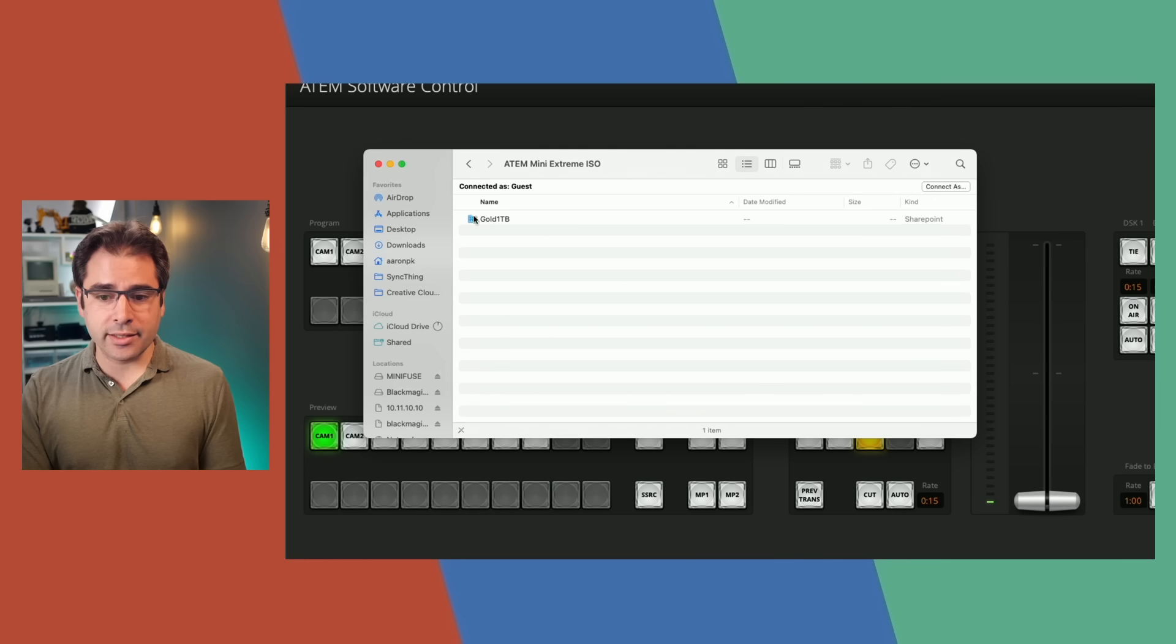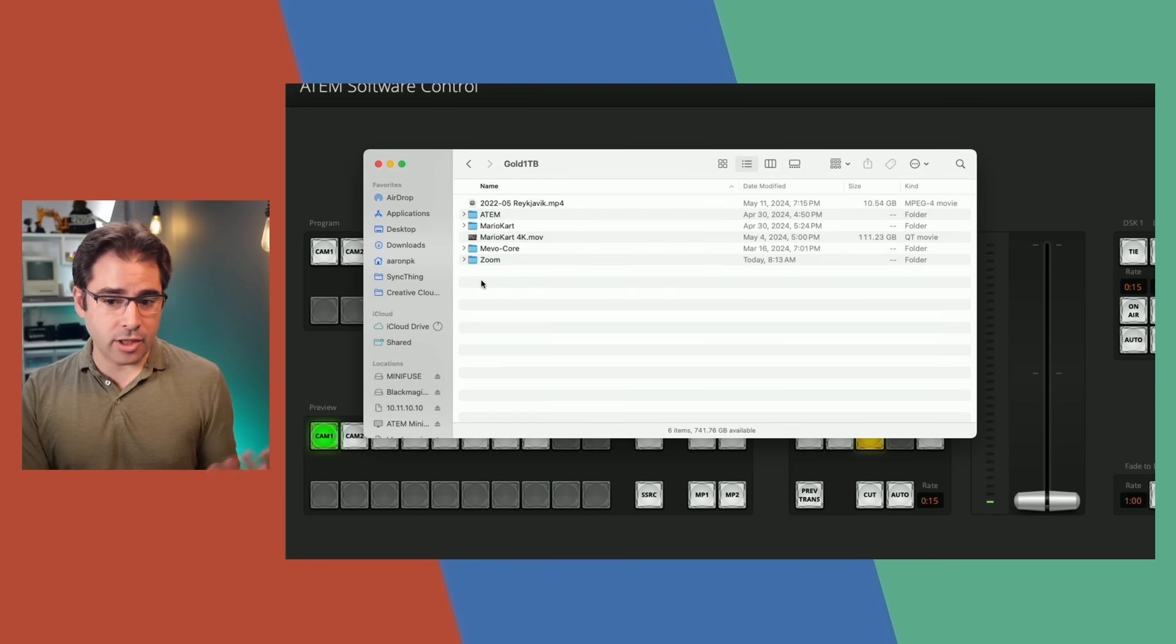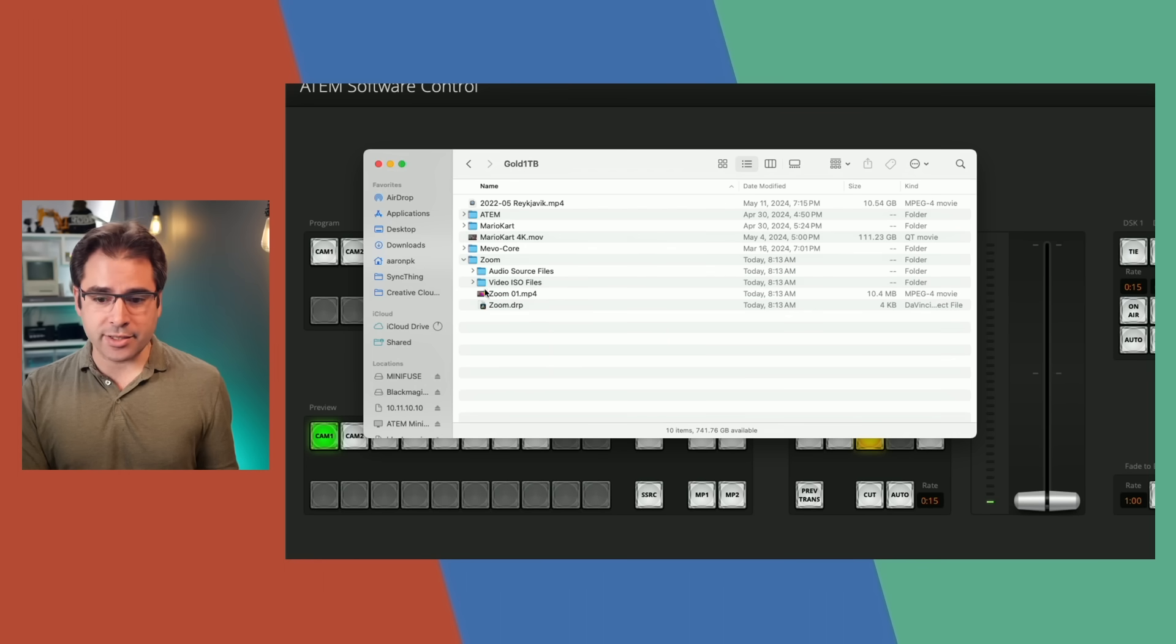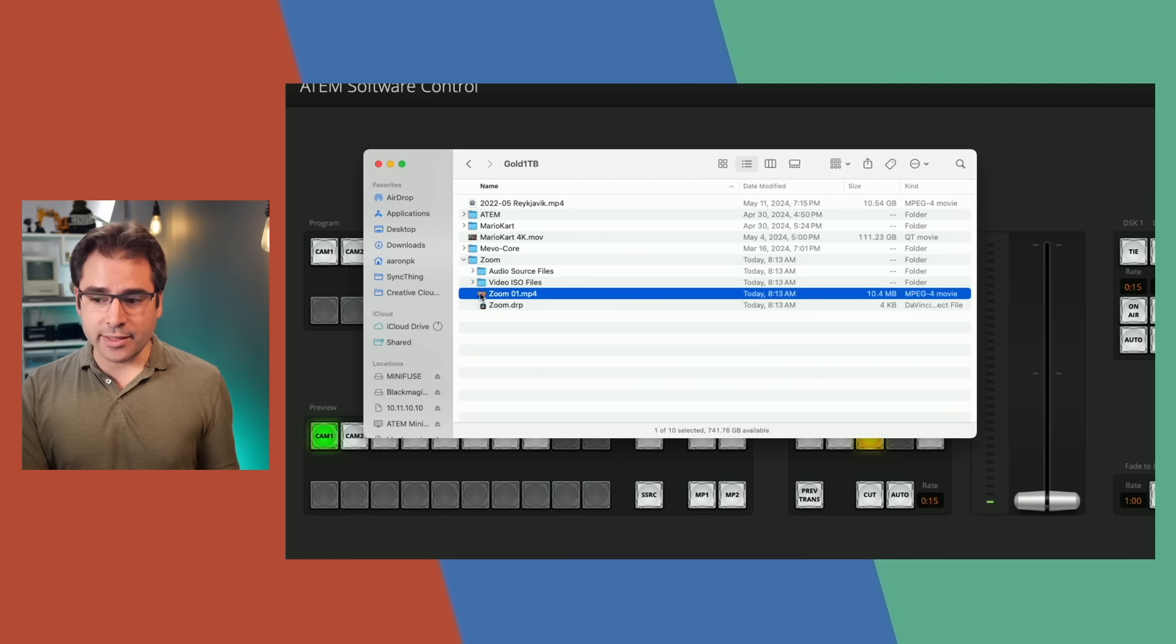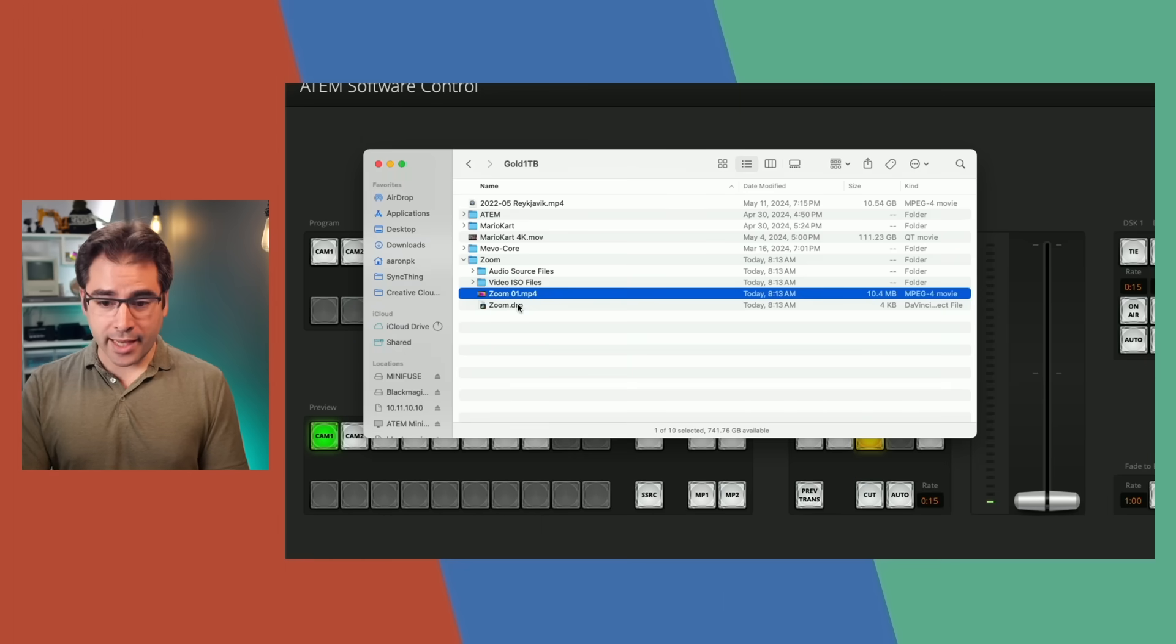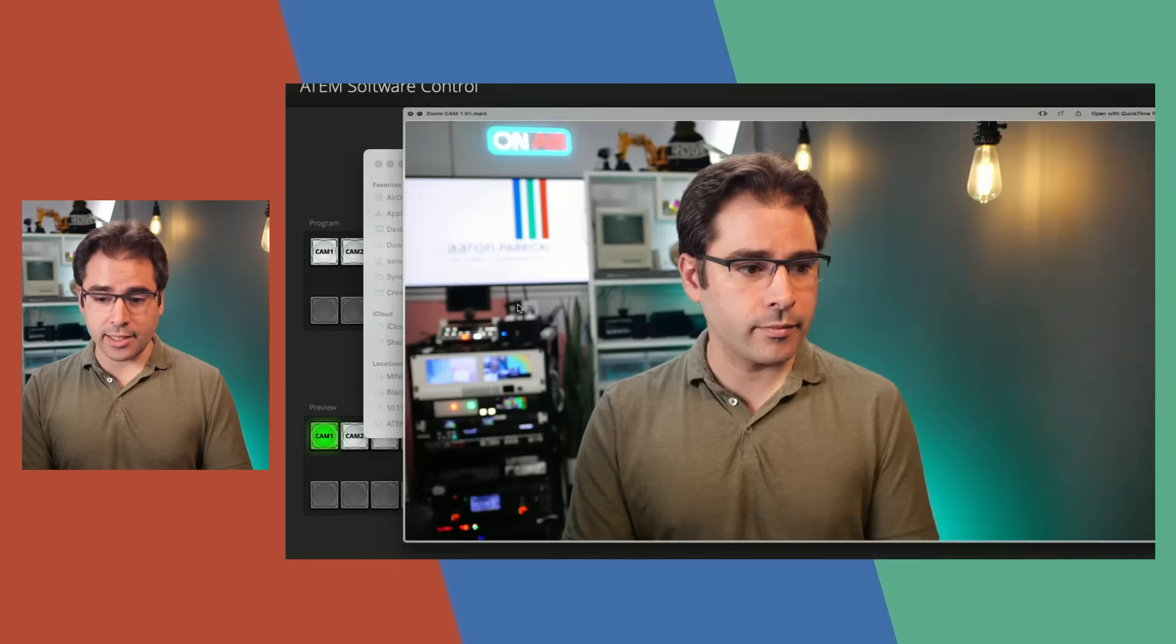And now I see the drive that's plugged in. If I open that, I can now see that I've got all the recordings I've got on this drive. Here's the zoom recording I just made. And we can see that the program file that was recorded is the super source. And we also have the individual ISO files of all my cameras.